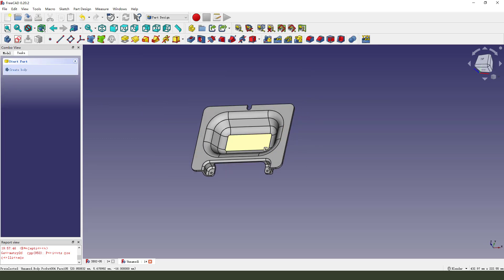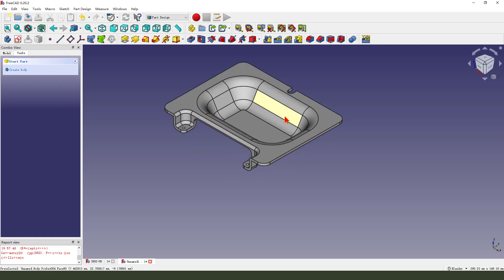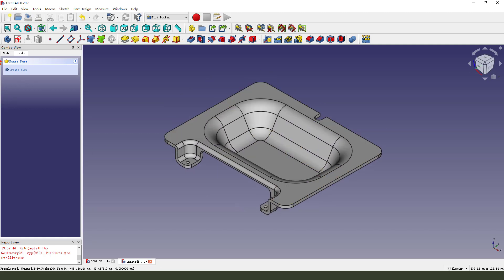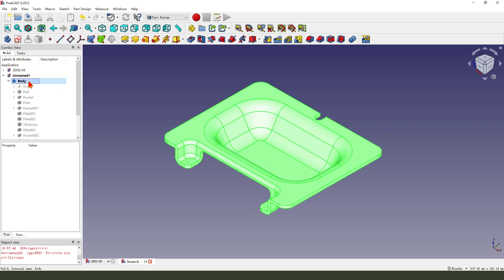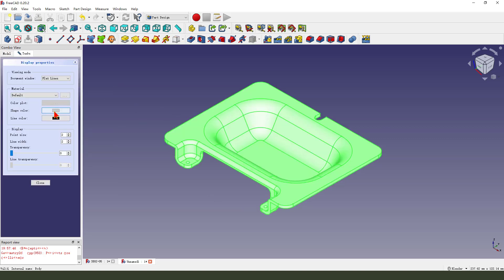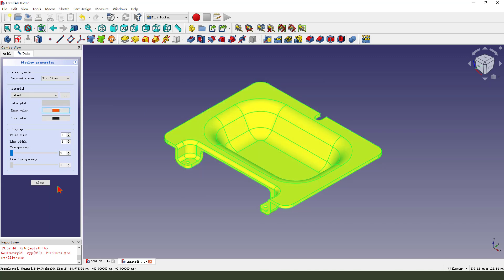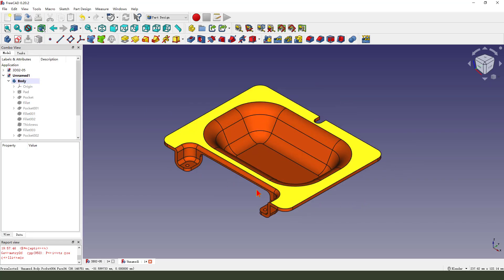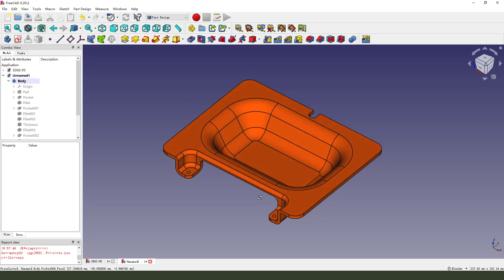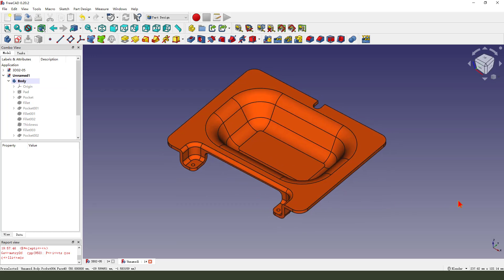We are finishing the part. Select and change the color. Perfect! Thank you for watching. Bye bye, see you next time.